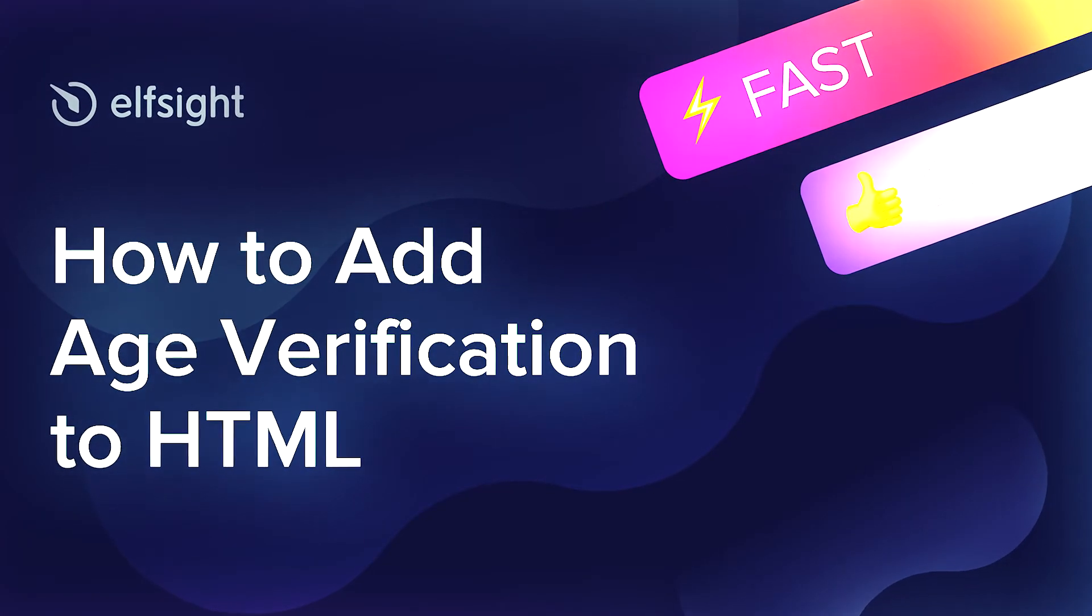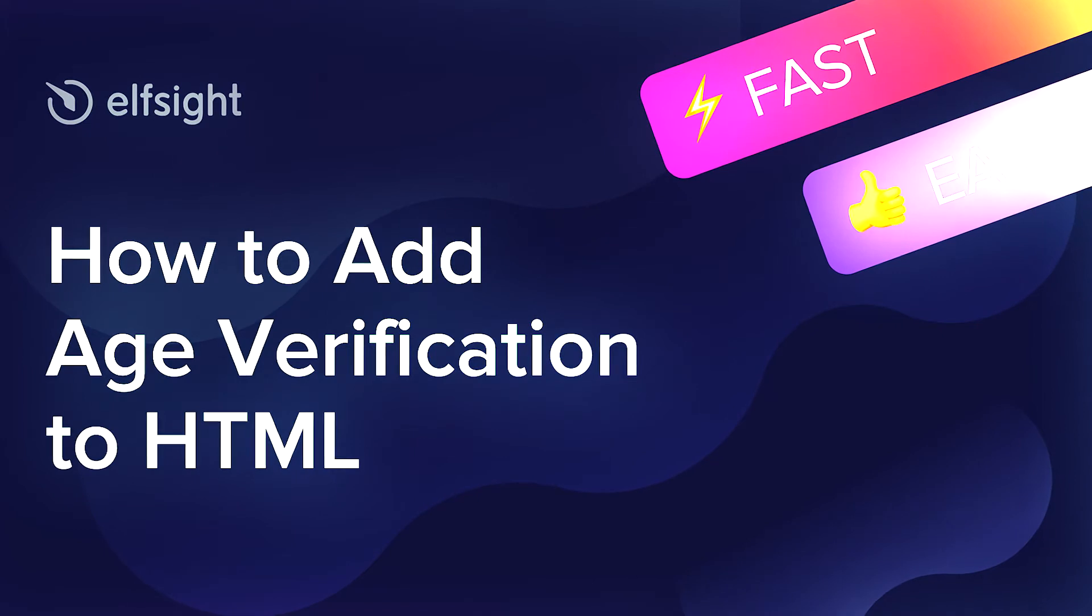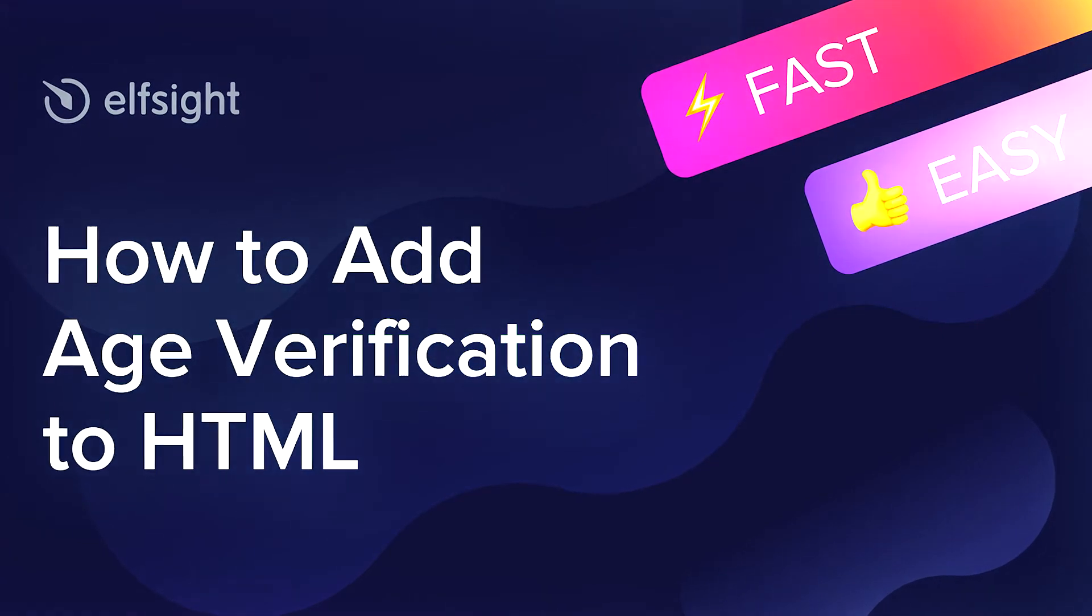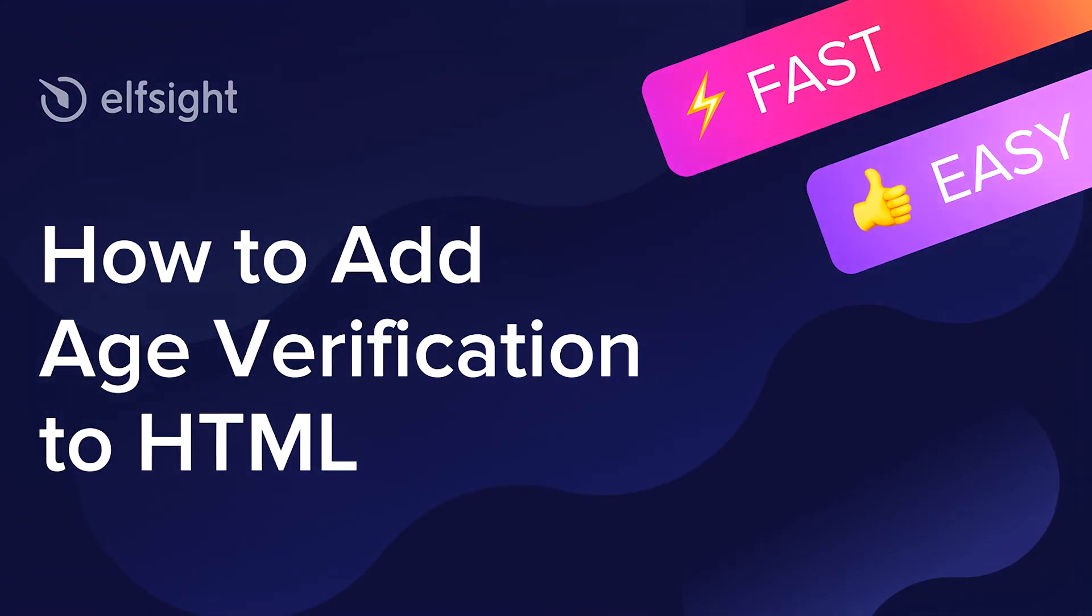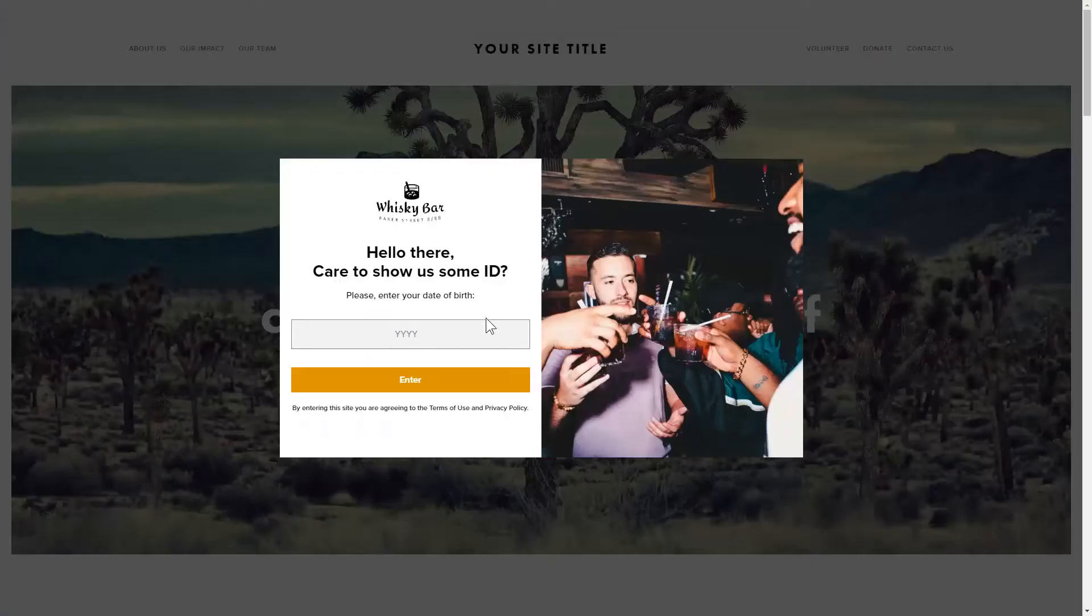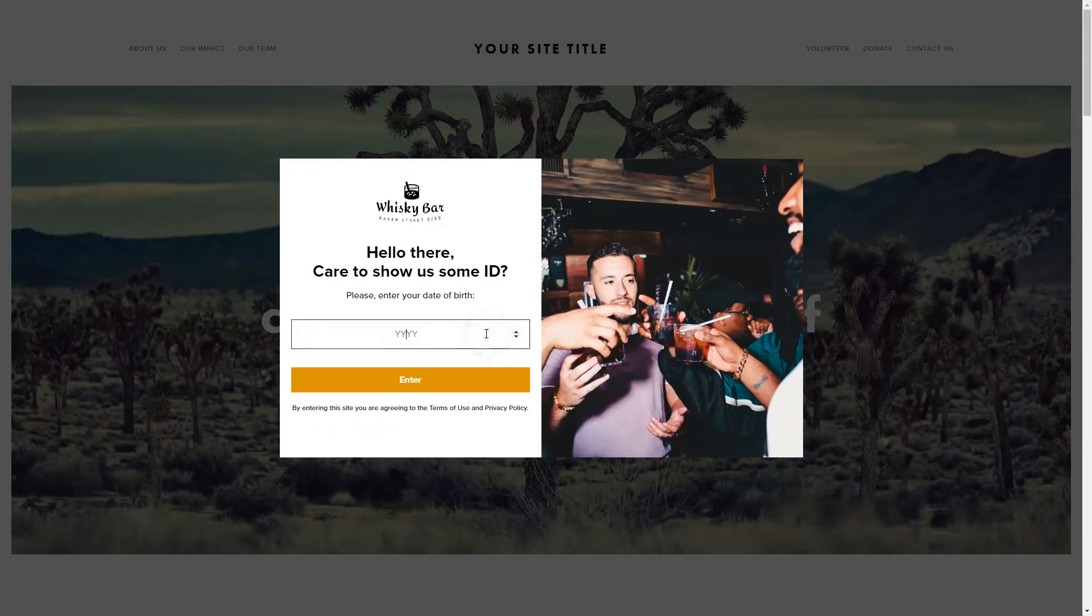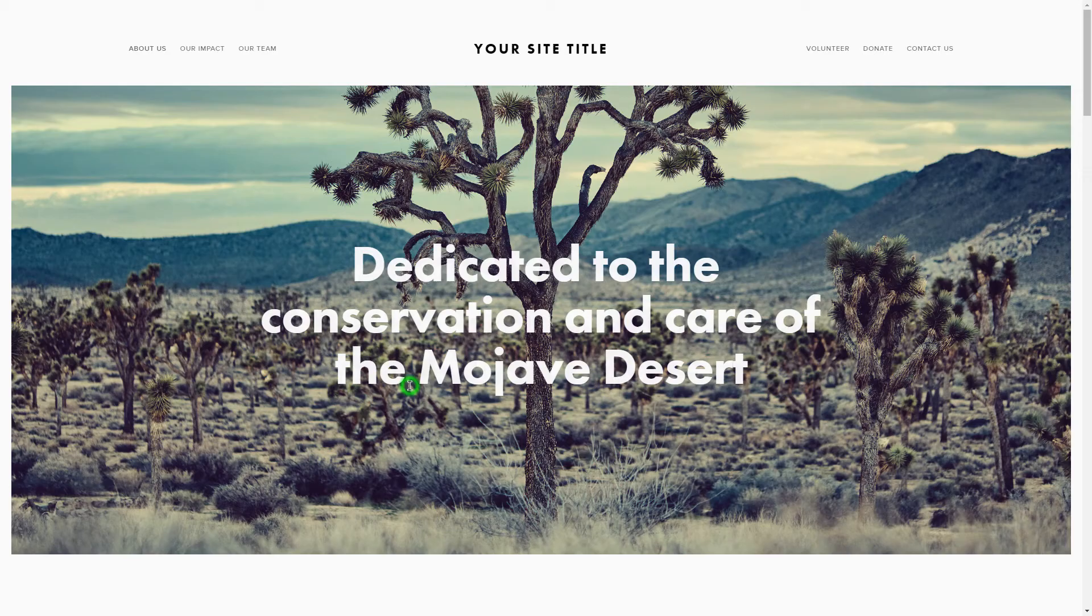Hello everybody, this is Victoria from Elfsight. In this guide I'm going to show you how to add age verification to your website. It only takes two minutes and you don't need any specific skills to do it.